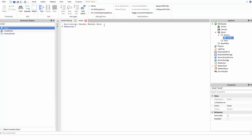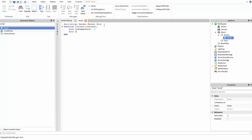You're going to do function Touched — uppercase T — with parentheses and otherPart, lowercase o, uppercase P. Then do door.transparency equals — if you want it to disappear completely use 1; I'll set mine to 0.8 so it's not completely gone but still not solid. You'll get the idea that you can walk through it. And you need to do door.canCollide equals false, which makes it so you can walk through it.